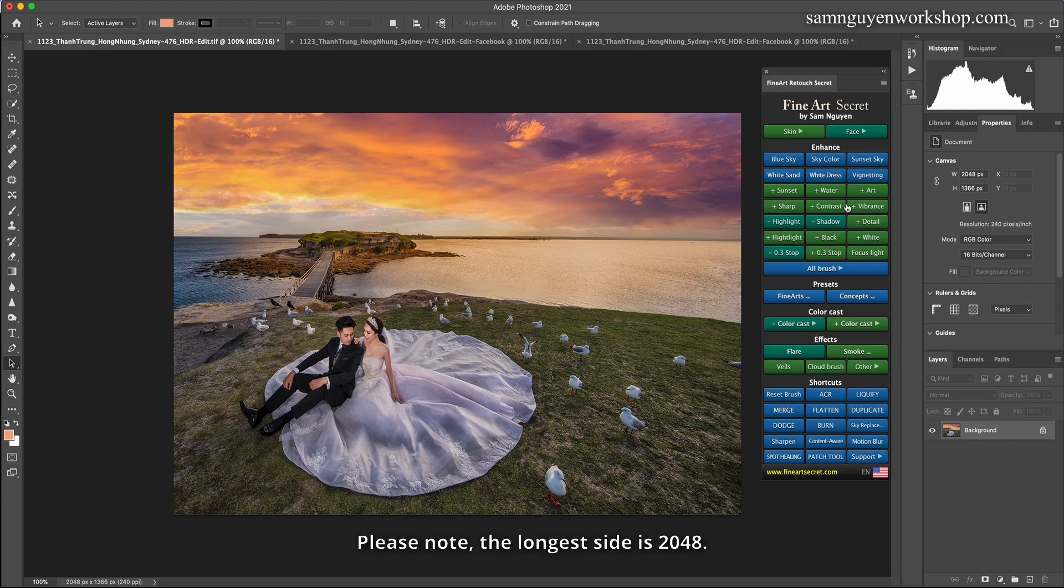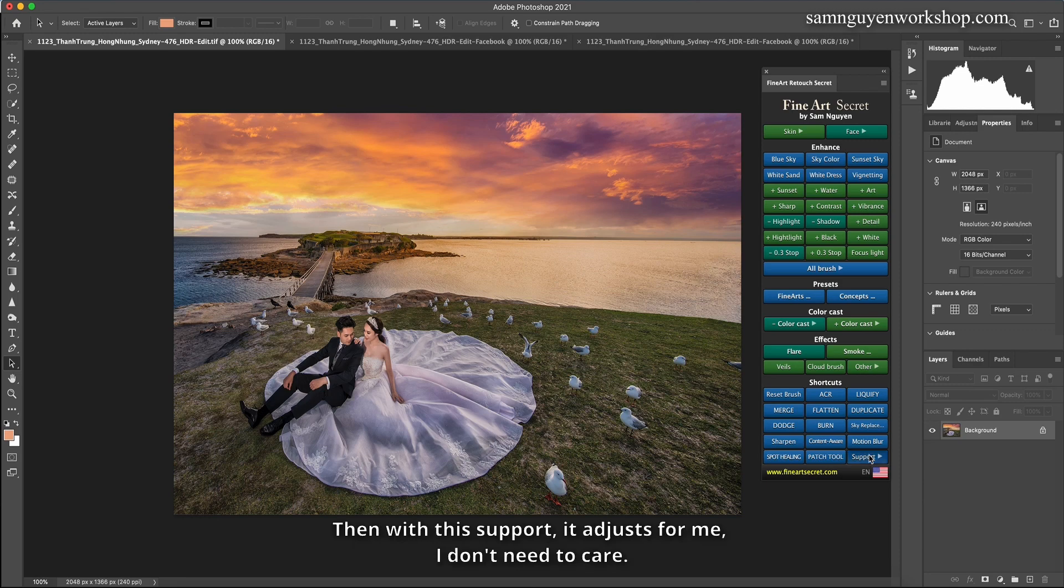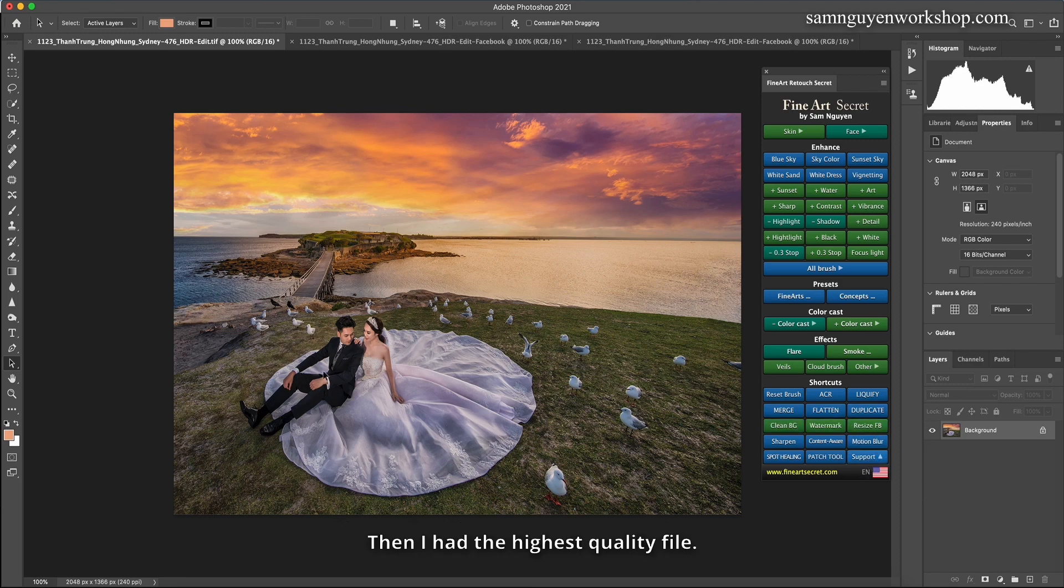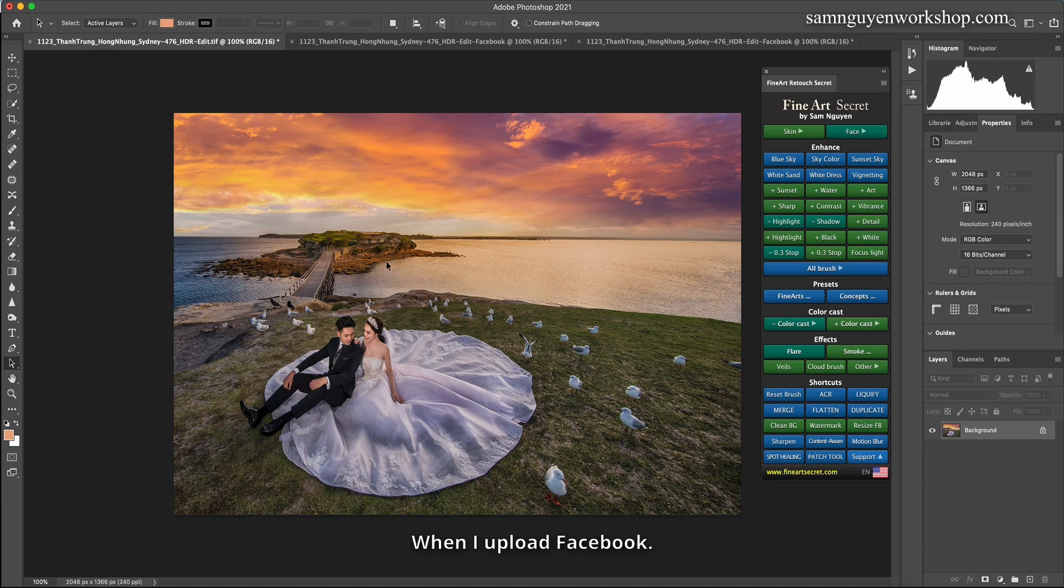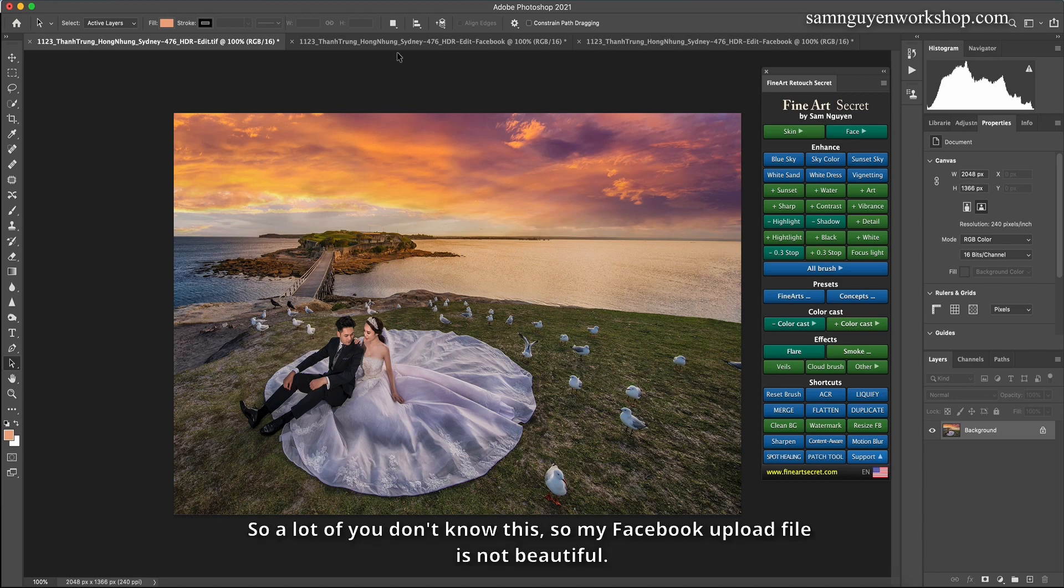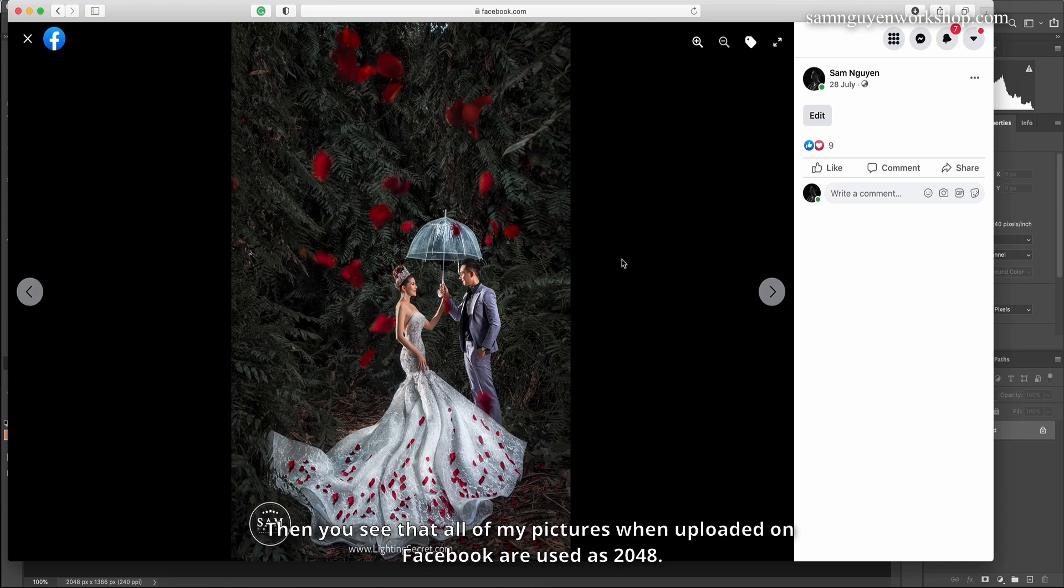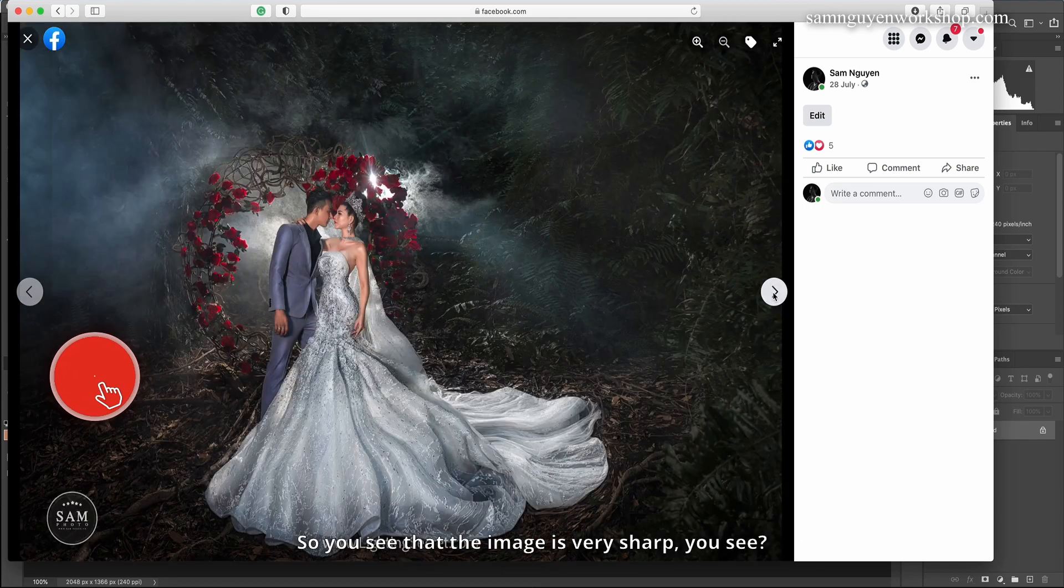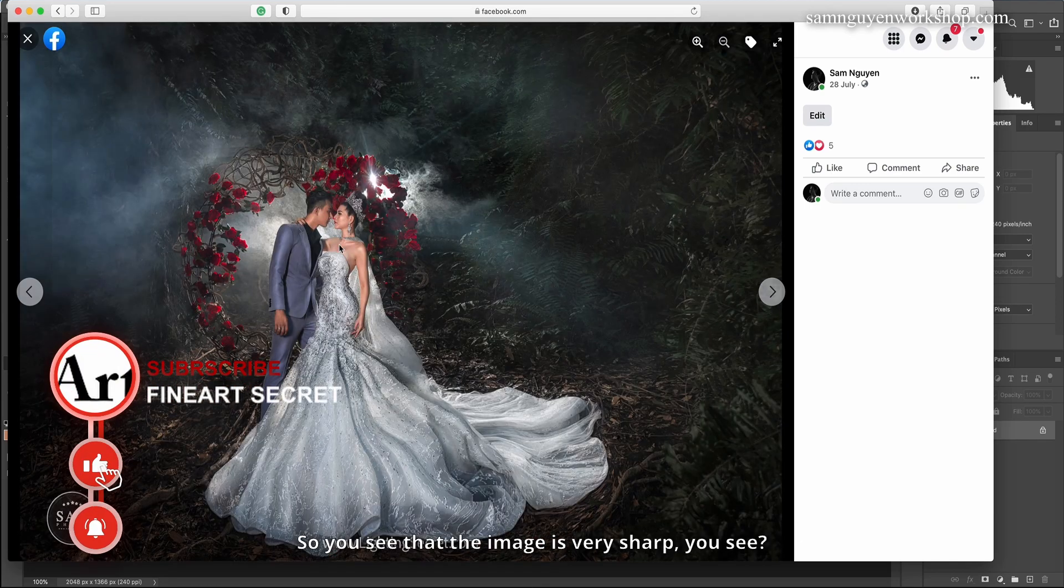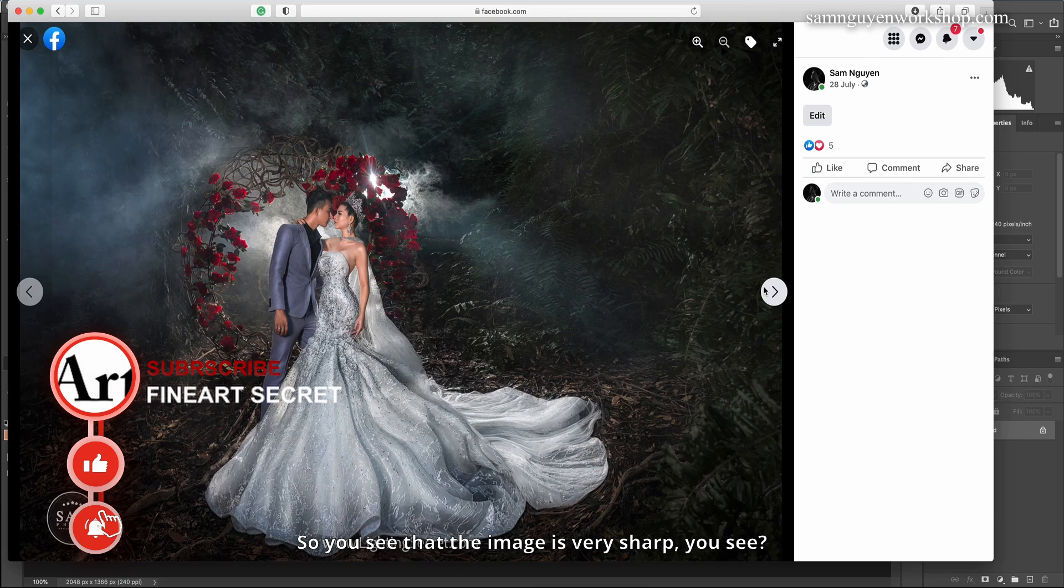Please note, the longest side is 2048. Then with this support, it adjusts for me, I don't need to care. Then I had the highest quality file when I upload Facebook. So a lot of you don't know this, so my Facebook upload file is not beautiful. Then you see that all of my pictures when uploaded on Facebook are used as 2048. So you see that the image is very sharp, you see?